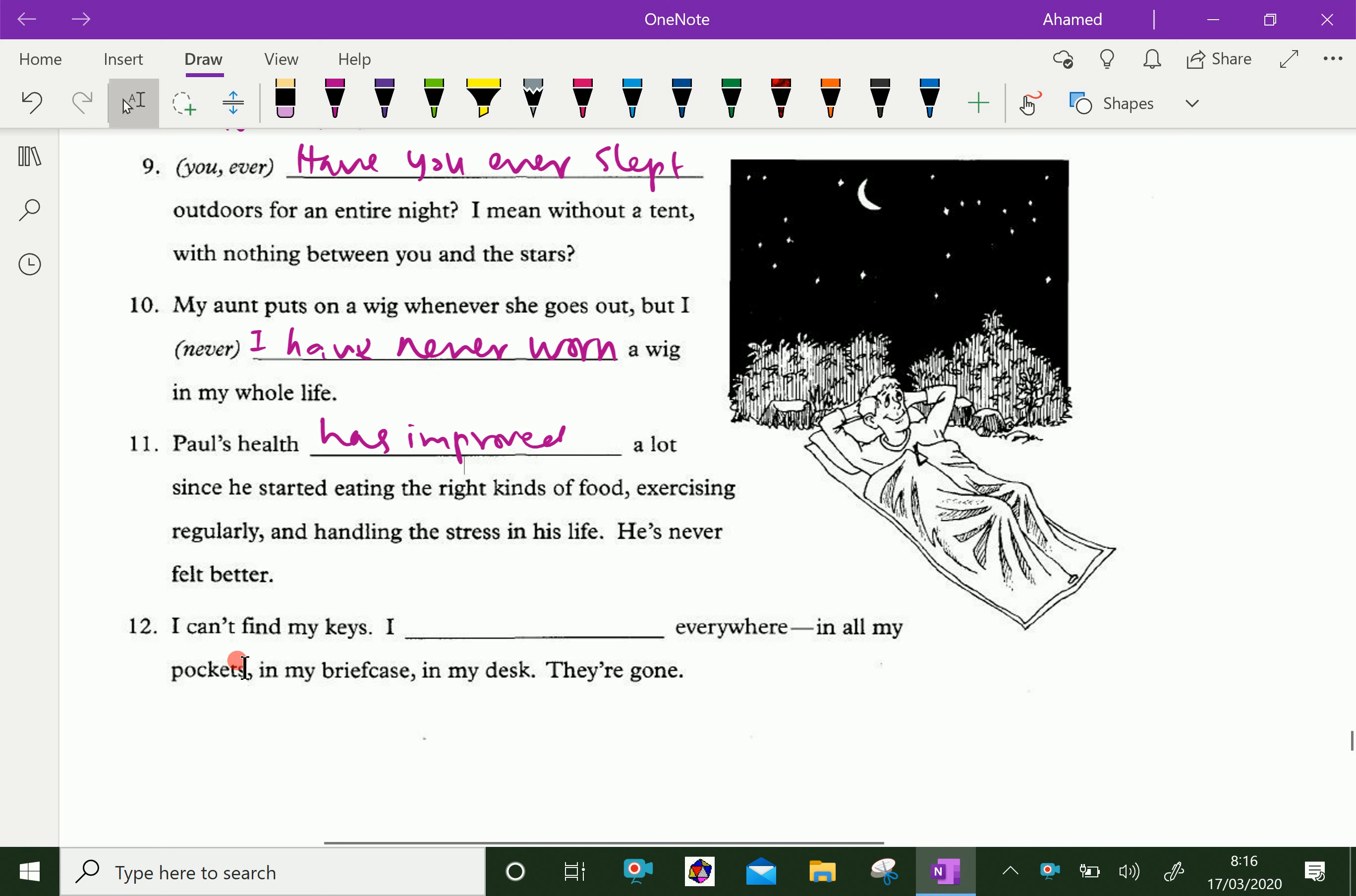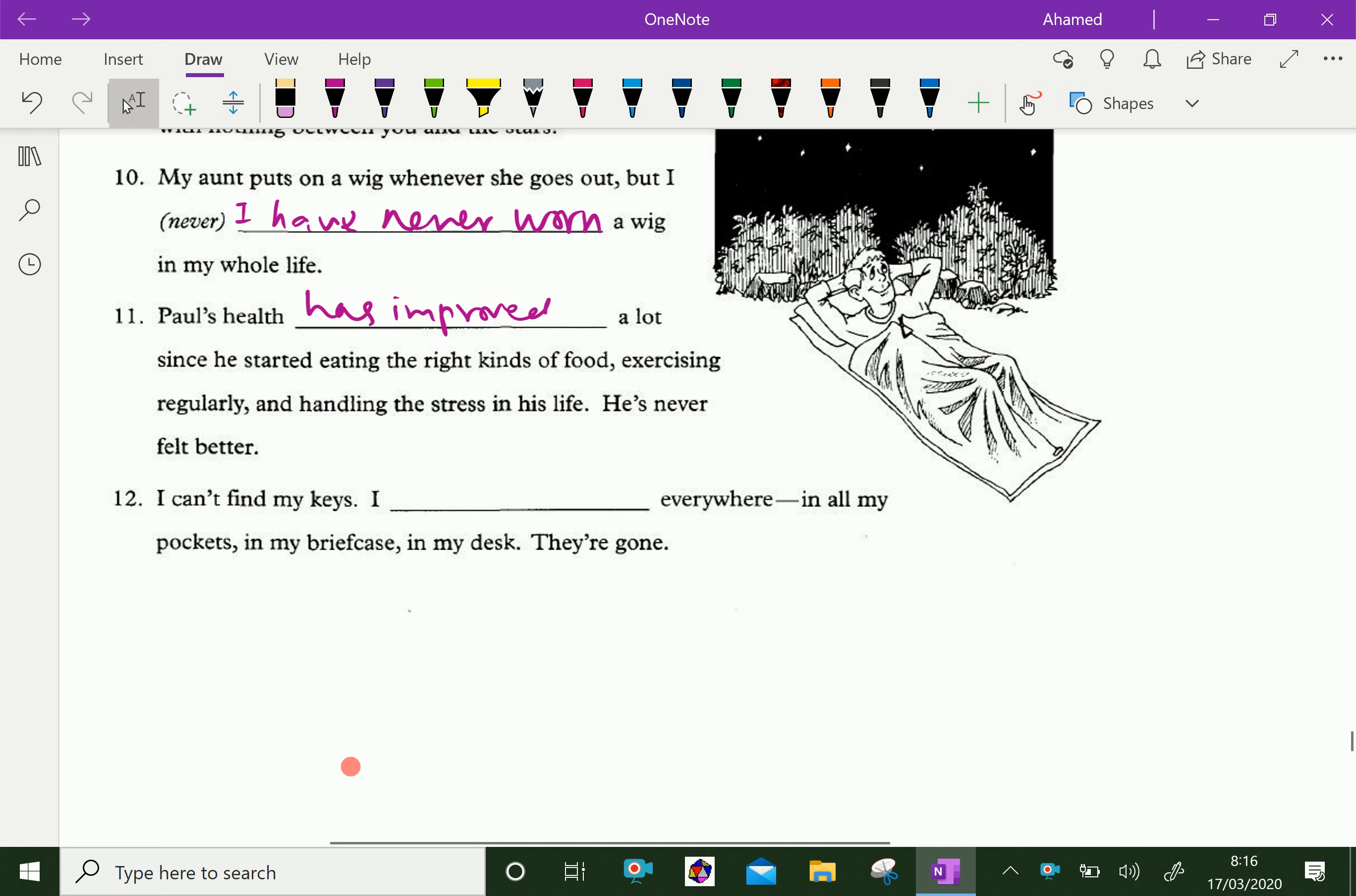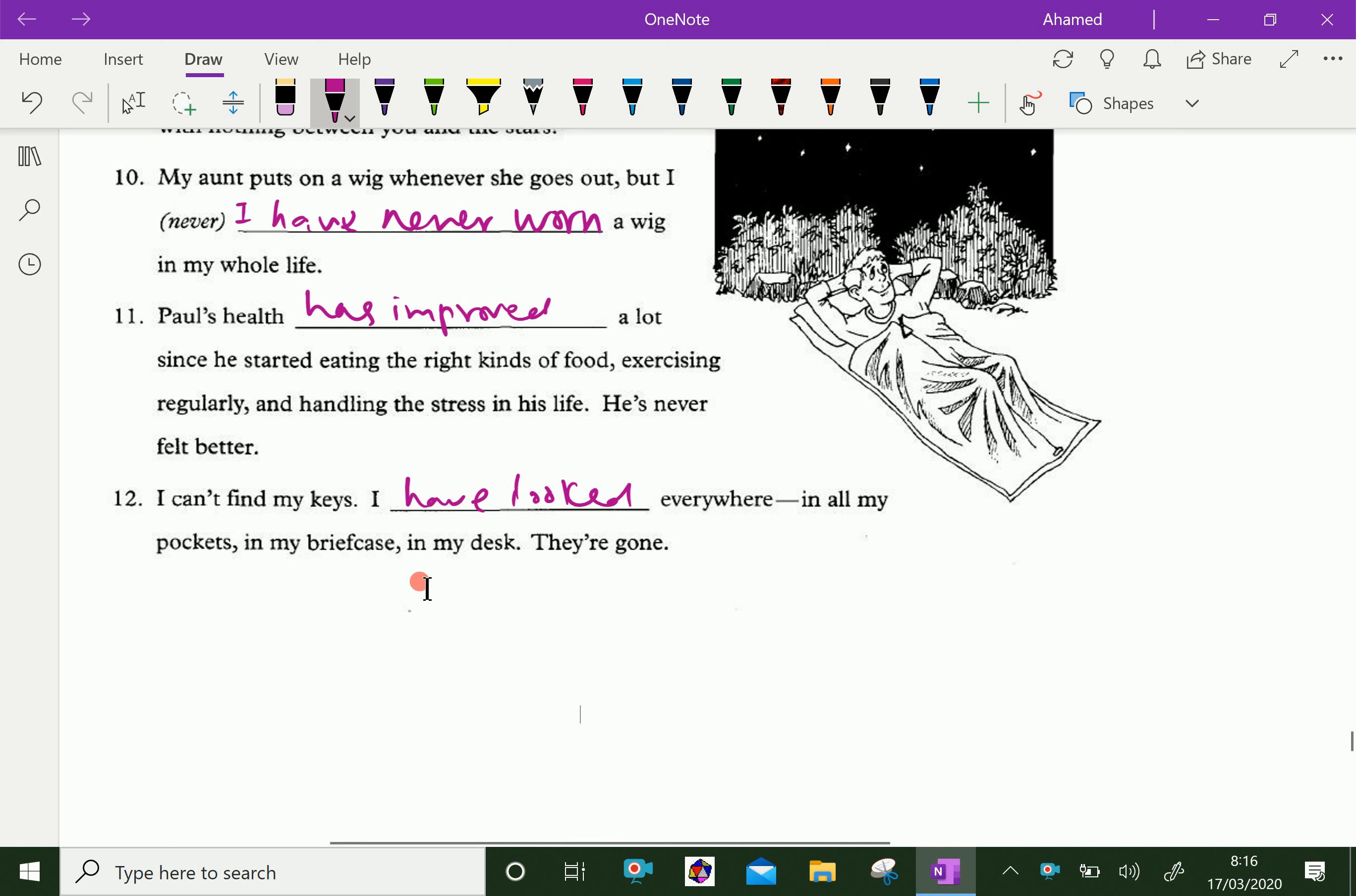I can't find my keys. I have looked everywhere, in all my pockets, in my briefcase, in my desk. They are gone.